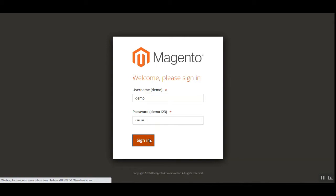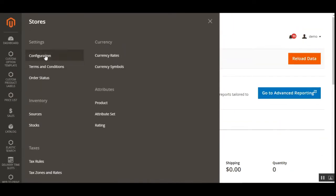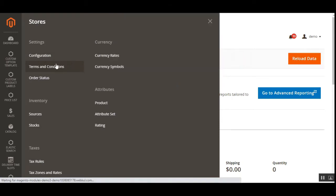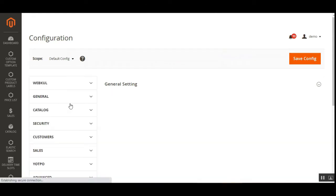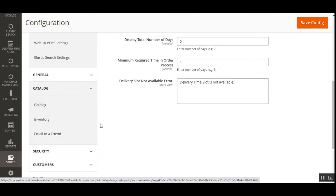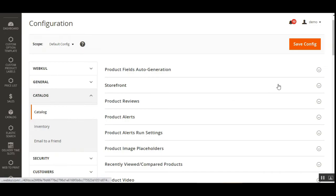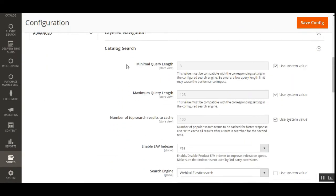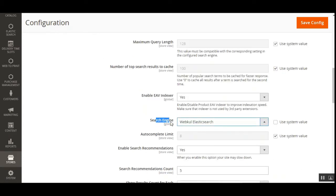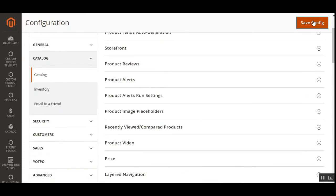I'll be logging into the admin backend panel using my username and password. After login, we'll navigate to Stores, then Configuration. On the configuration page, scroll down to the Catalog section, then under Catalog tap on Catalog Search Engine. Here under Catalog Search, you can set up the search engine. From the dropdown, choose 'Webcol Elasticsearch', and then tap the Save Configuration button.